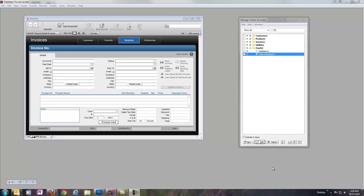Hi, this is Andrew Angel with AngelEye. I'm going to run through how to process a credit card with PayPal Payments Pro using the FileMaker custom modules that I've developed.